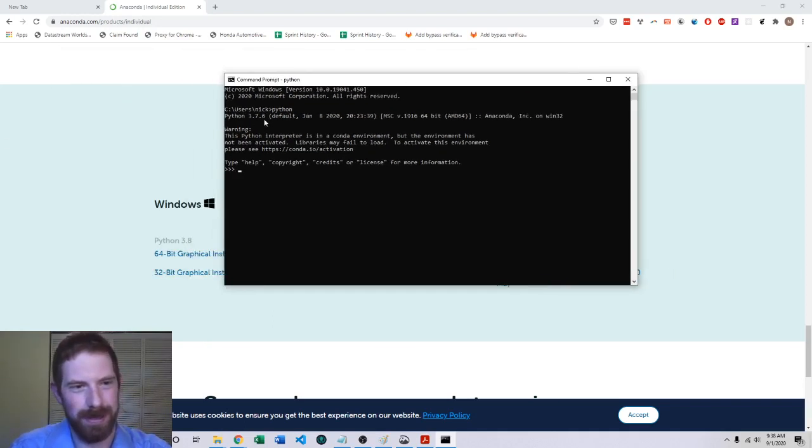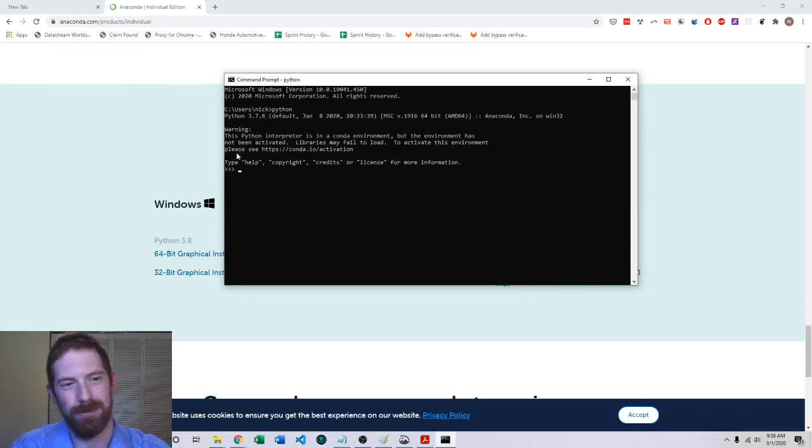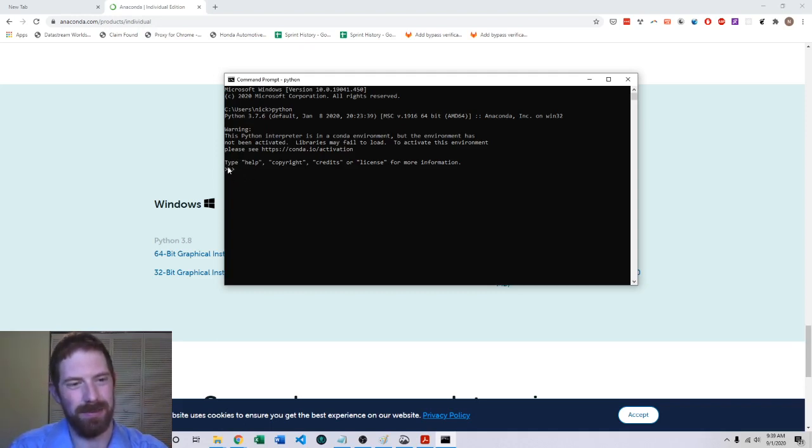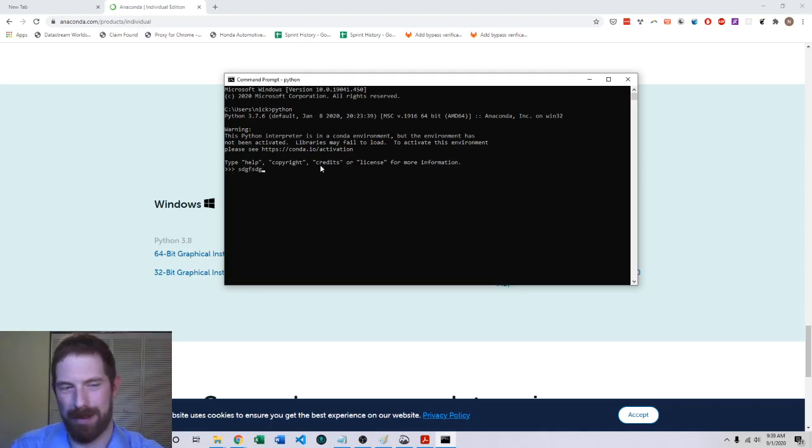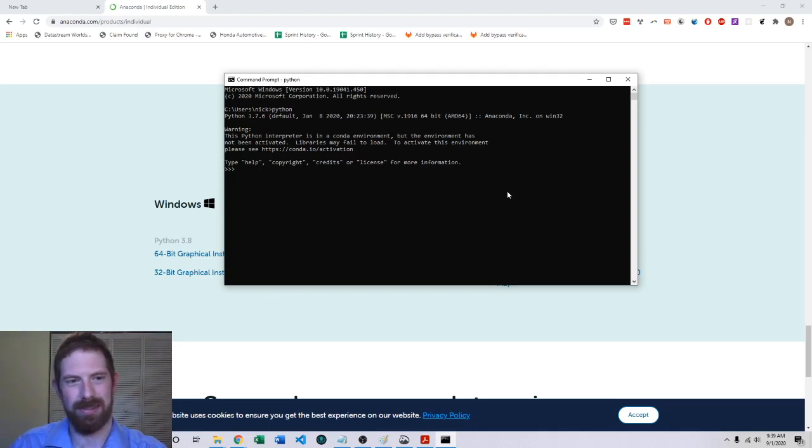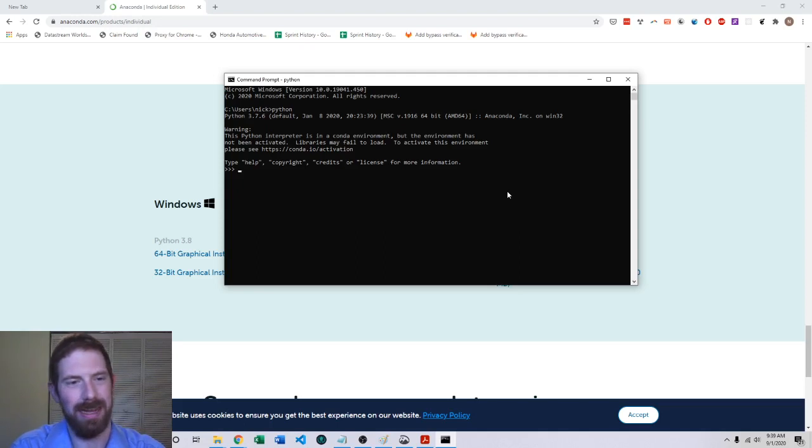Where it says Python and the version, it should say 3.8 point something for you. It's going to have these three greater than signs here and you can type things on this prompt. So if you get to this then the install has worked correctly.